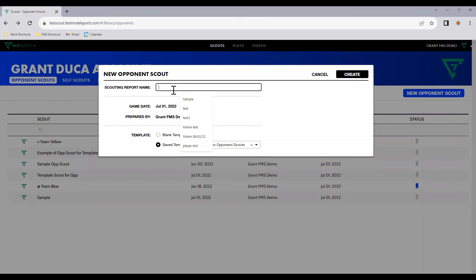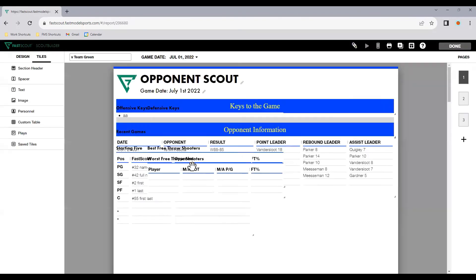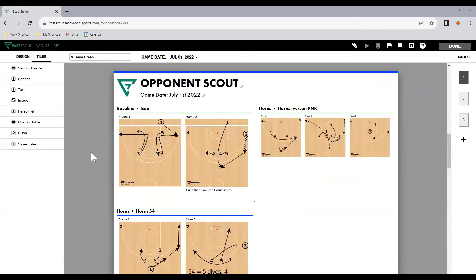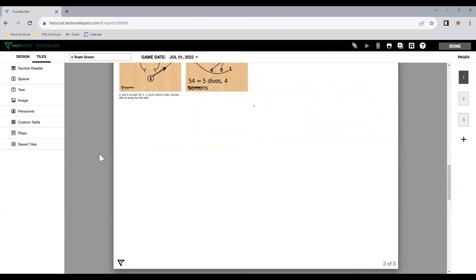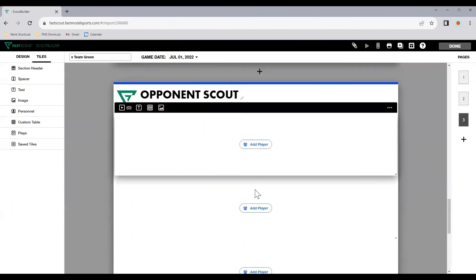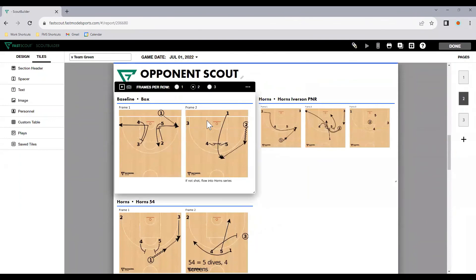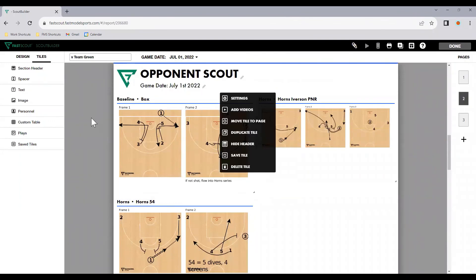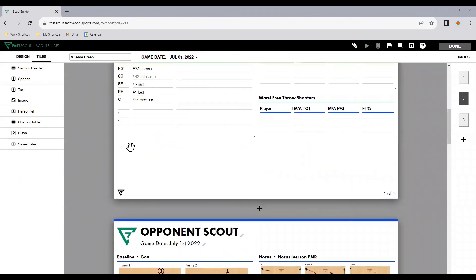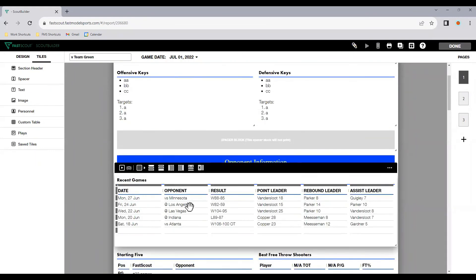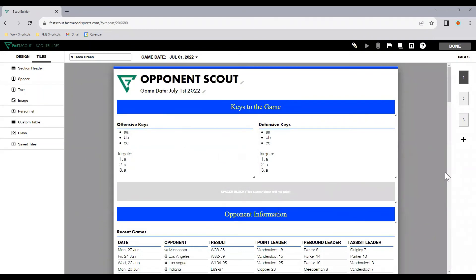So now we can say first team screen. Hit create. And now a new scout will appear based on everything we just created as a template. So everything we just saw. And now we can go in and we can start making changes. So we can go in and start editing, adding new players because it's against a new team. We can go in and change the plays. We can go in and start updating this information, entering new information here, adding a new recent games file, then deleting this one and entering the new keys to the game.